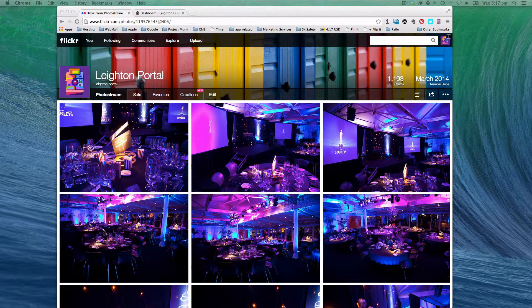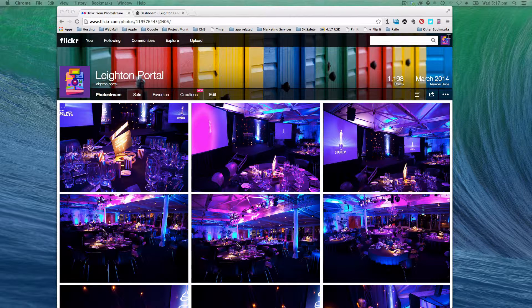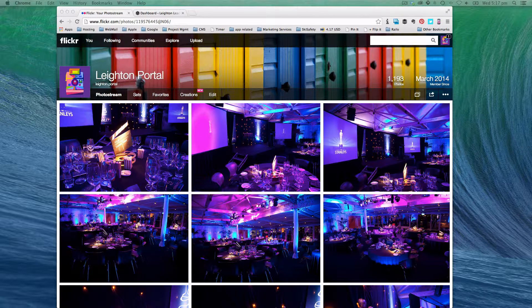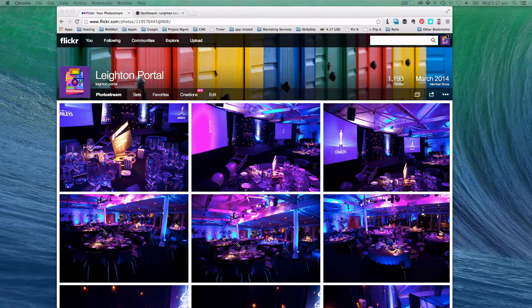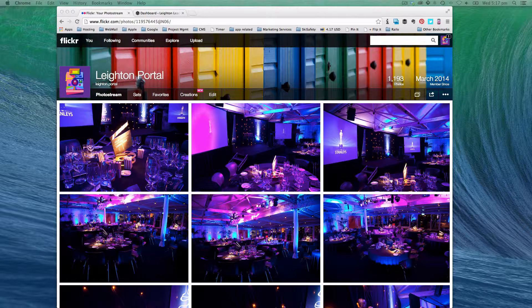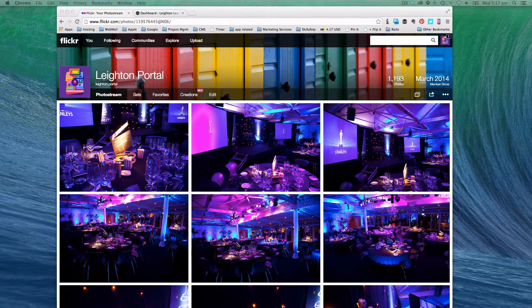So this is a quick video to show you how you would set up a Flickr photo stream gallery on the Leighton Leaders website.